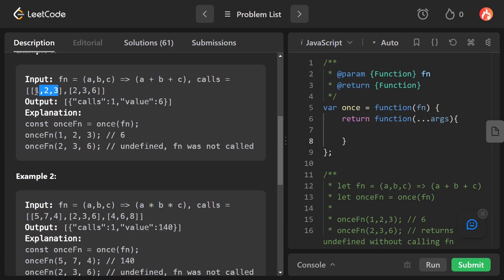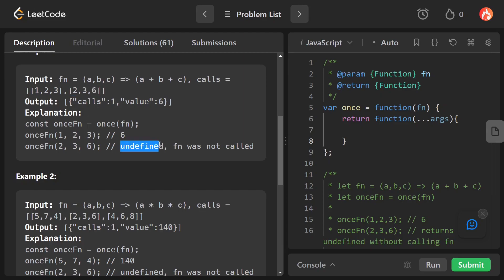At the next time we call the function again with the second element of the array, which contains [2, 3, 6], because we are calling it a second time, it should return undefined, because the function was already called once. Hopefully that is clear to everyone.